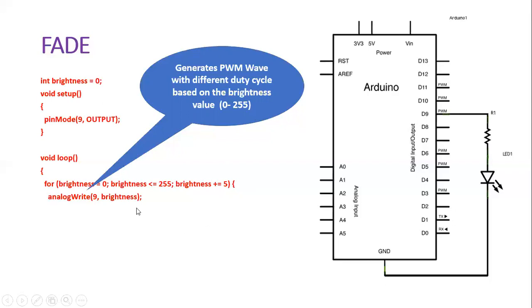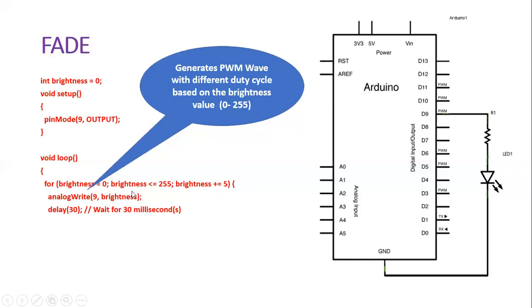Based on that, the pulse width modulated wave is going to be produced through pin number 9, and then we give a delay. Once the value is written, we give a delay of some 30 milliseconds. Then the for loop is closed here. This is for the value from 0 to 255.